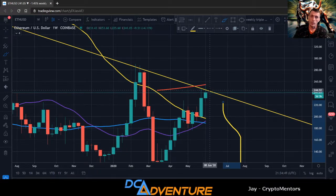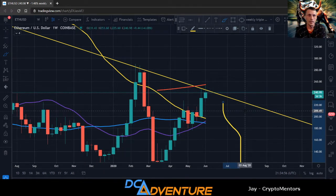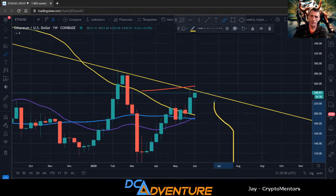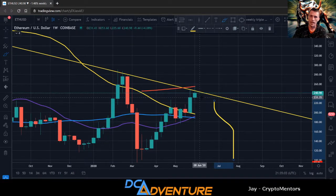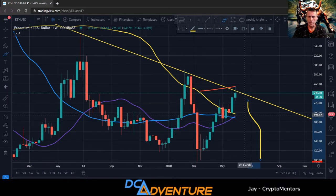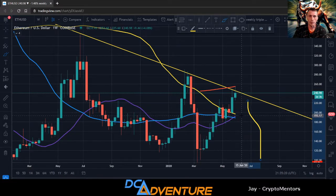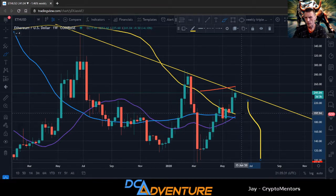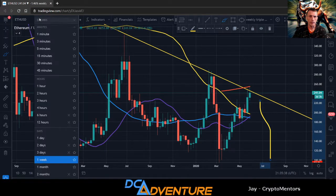It has bounced off the 200-week so far — we still have about three days left in the weekly candle. If we close inside the triangle I'd be looking for a short at least back down to $197, which is the 100-week moving average. The 21-week moving average is coming in right there as support as well, so the area of $190–$200 is the key support zone to watch.